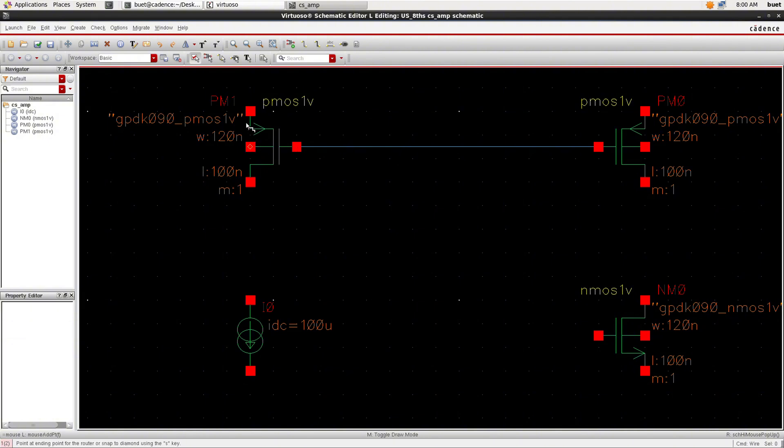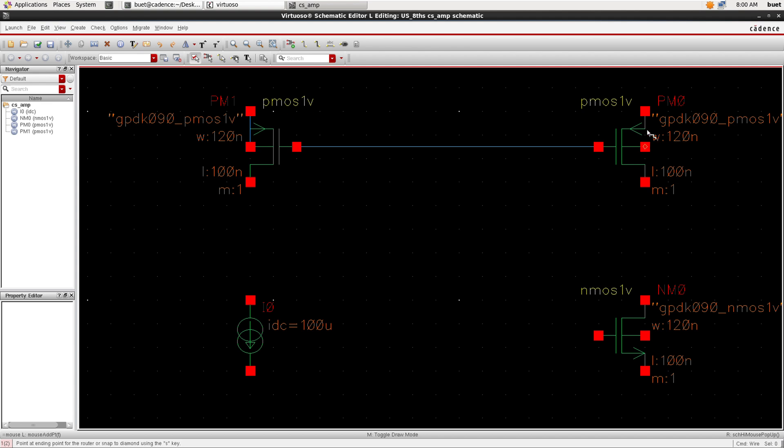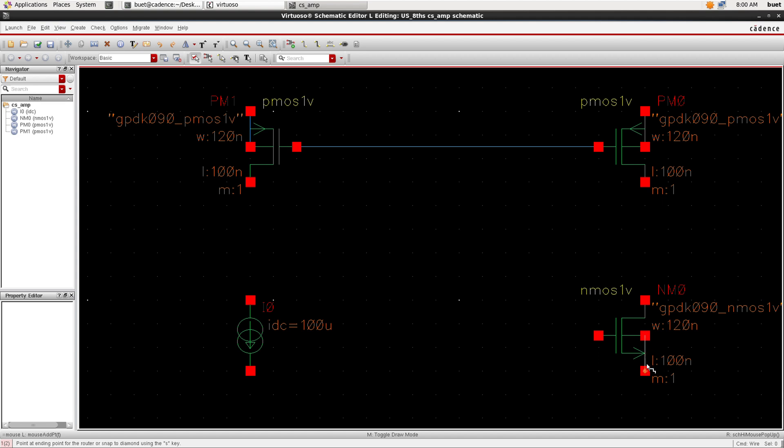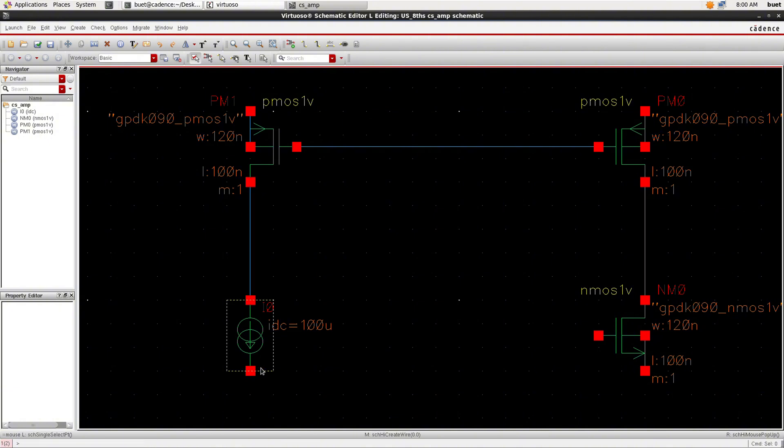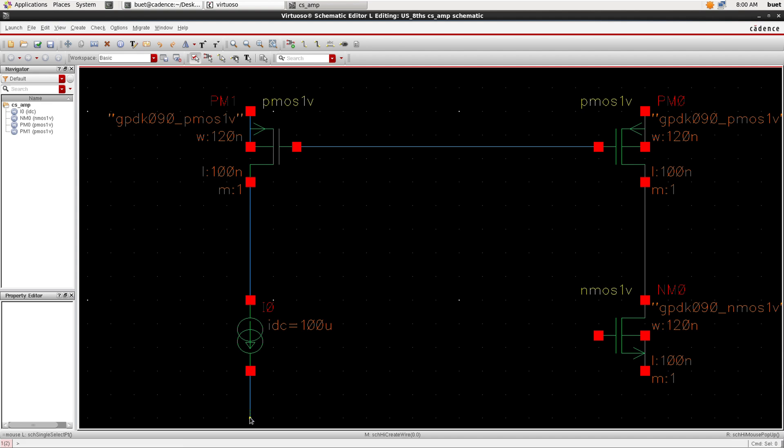Connect the body terminals of the transistor to the VDD and nMOS to the ground. Connect the IDC.